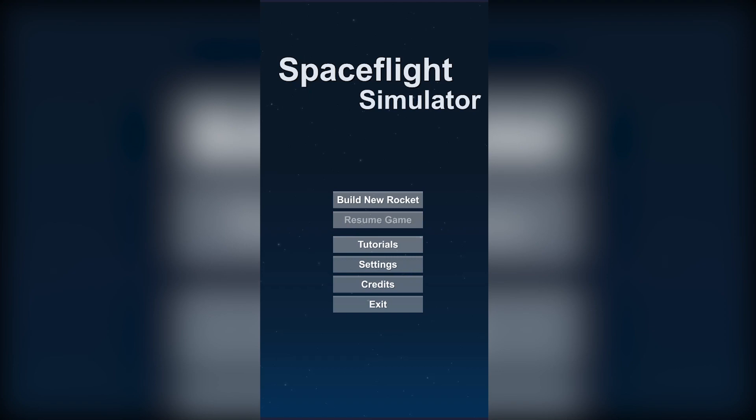Hello everyone! Welcome to my first video and in this video I'll be starting a new tutorial series about the game Spaceflight Simulator.